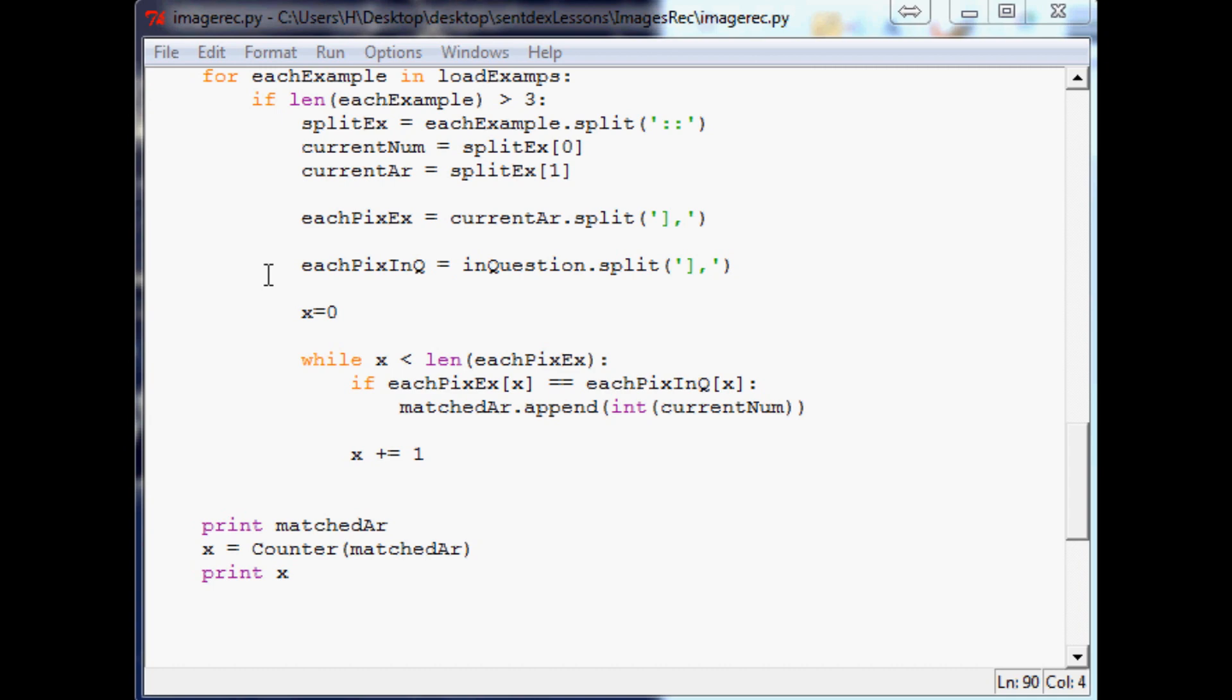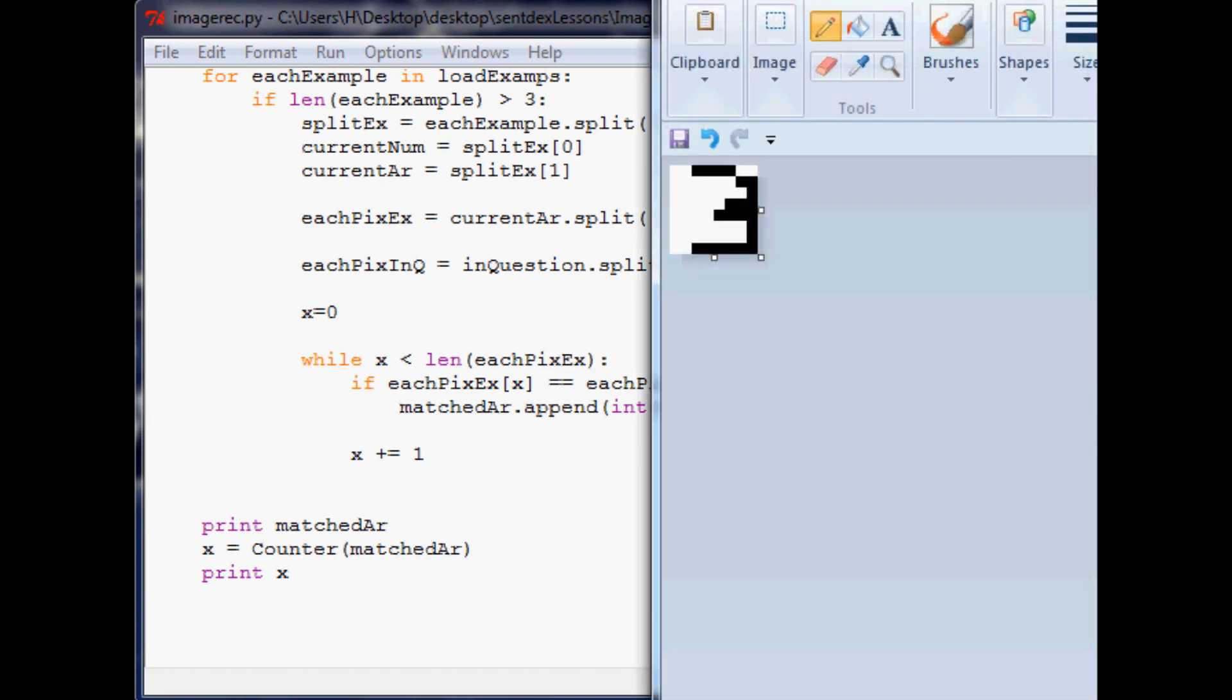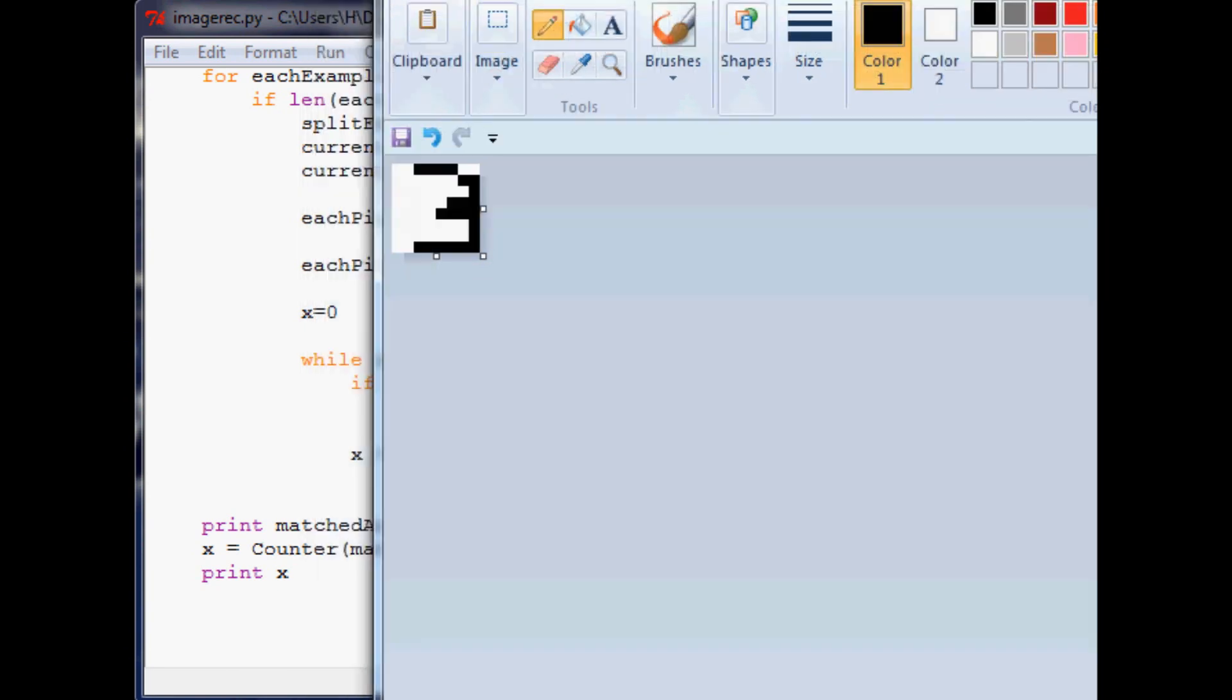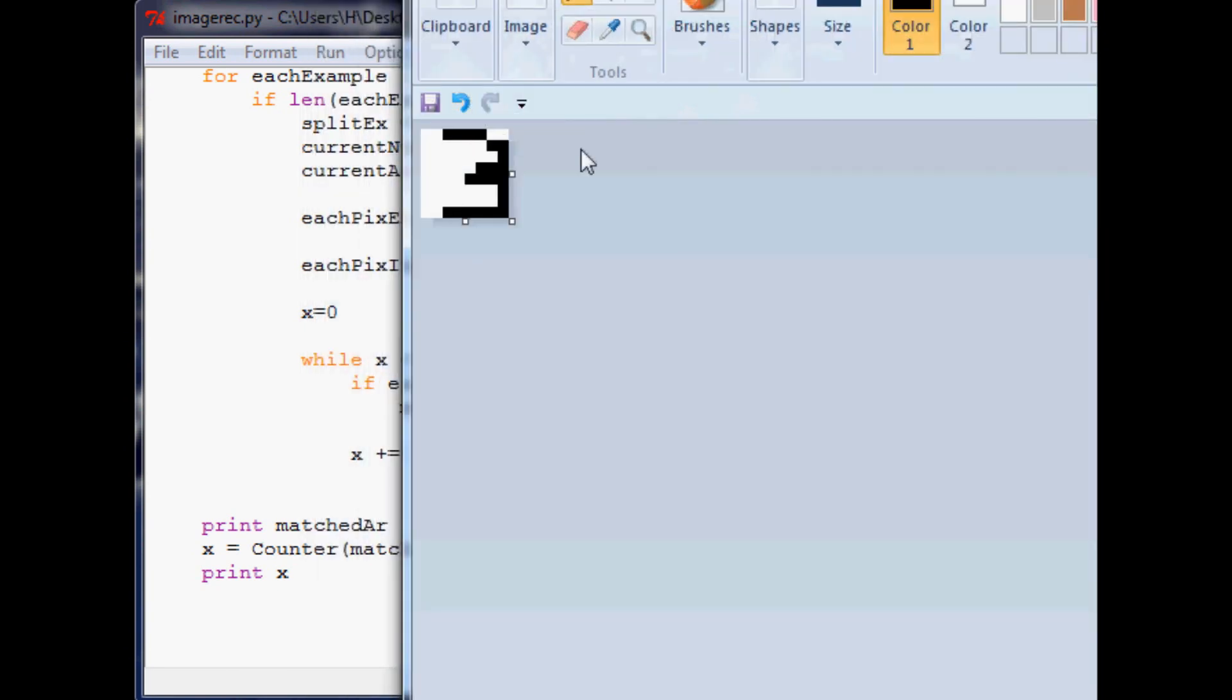Where we left off, that's what we had done and surprisingly made it with this awesome drawing of the number three by me. Now what I would like to do is not only depict it in number form but also show it visually.